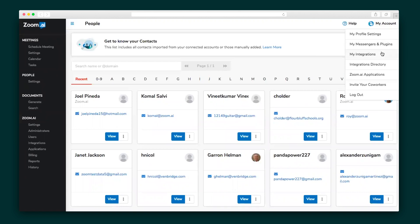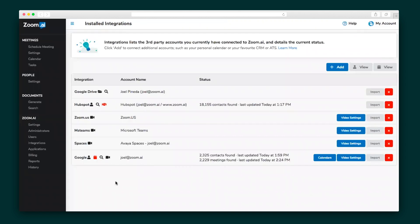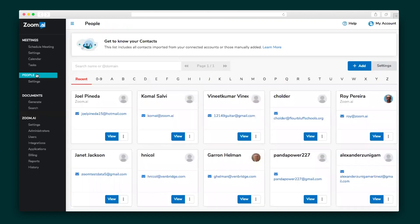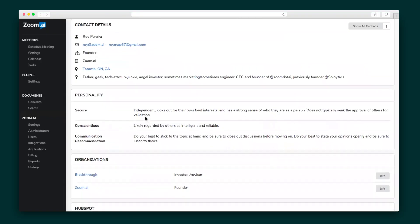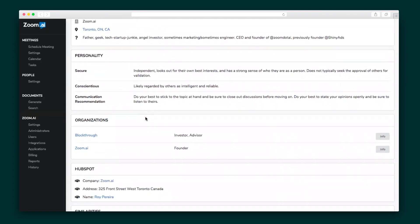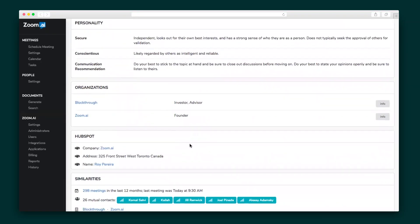The last part of Zoom.ai is a super unique and helpful feature. Whatever tool you integrate with — whether it's a calendar, email provider, or CRM — Zoom.ai will collect any and all contacts and store them in your People tab. Then under People Insights, you can pull up individual contact details. And depending on the privacy settings of the contact, Zoom.ai will use their email address to pull personality, career, and social media info.